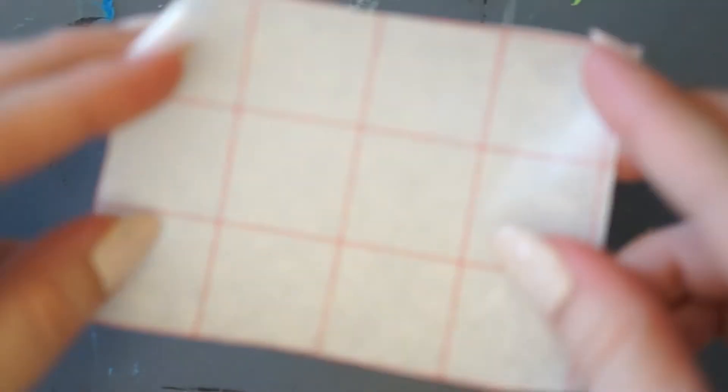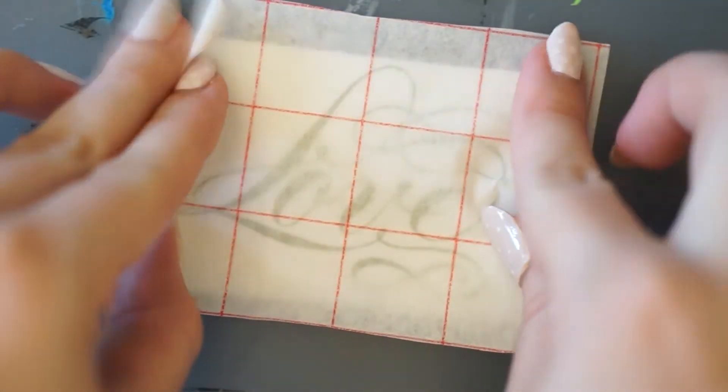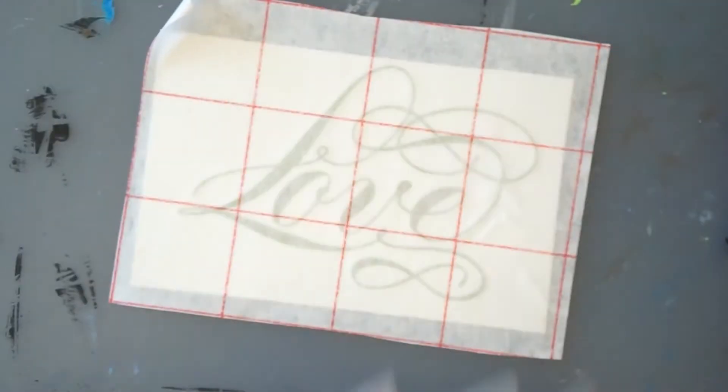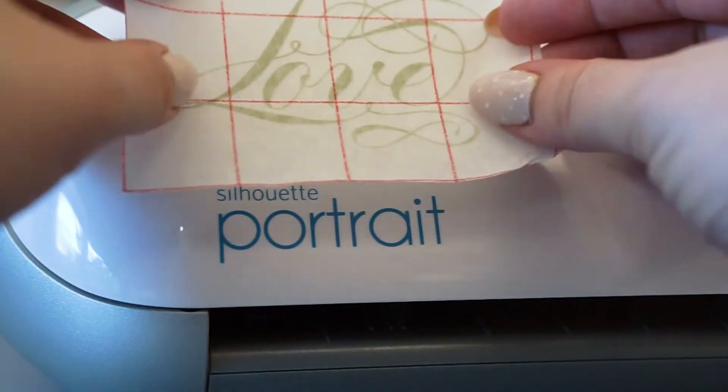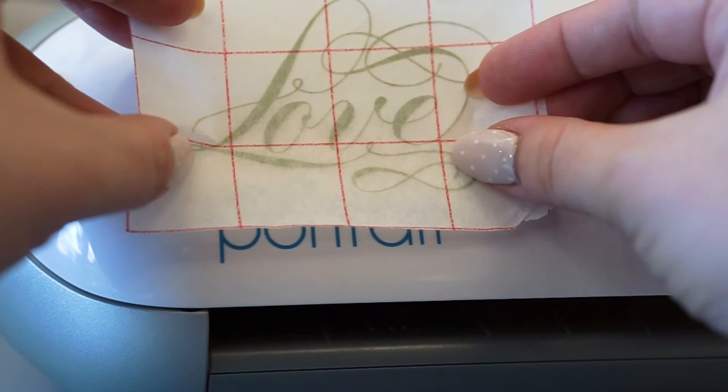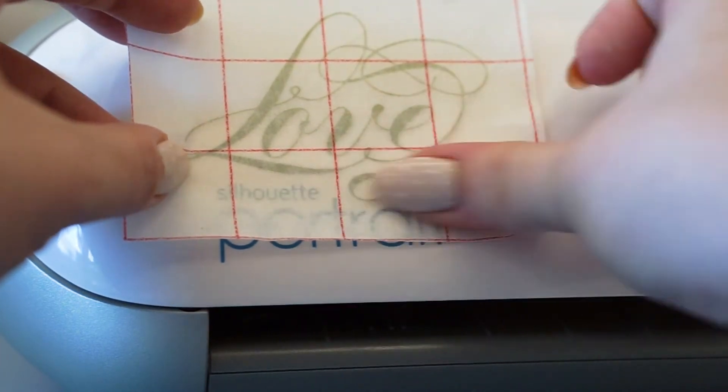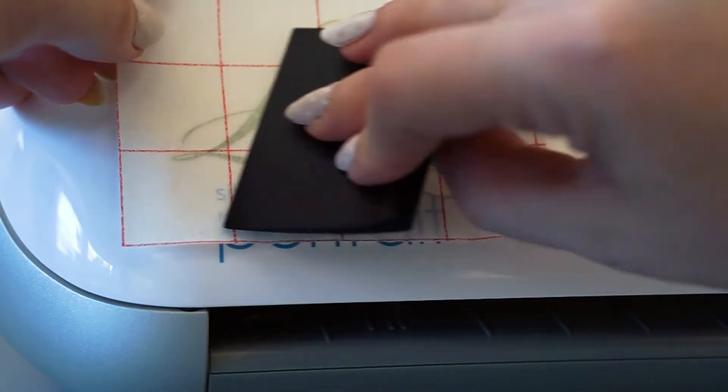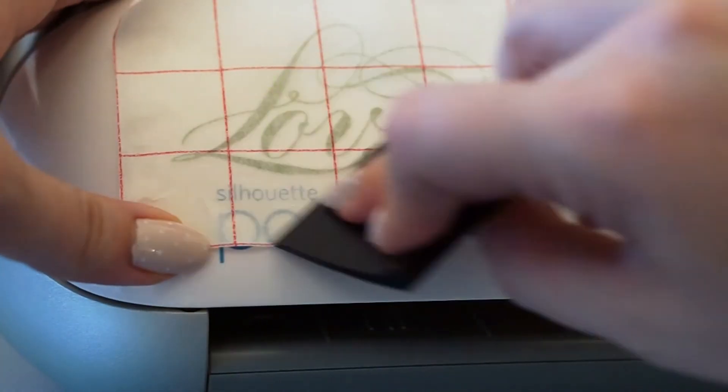Once you're done, apply some transfer paper. Place your design, smooth it down, and carefully peel the paper off.